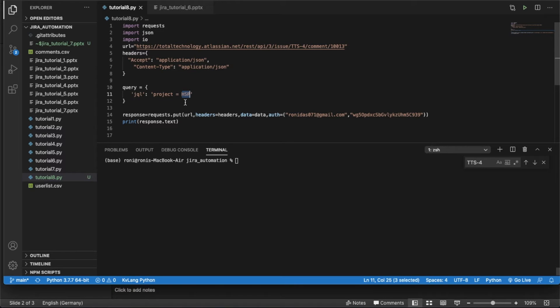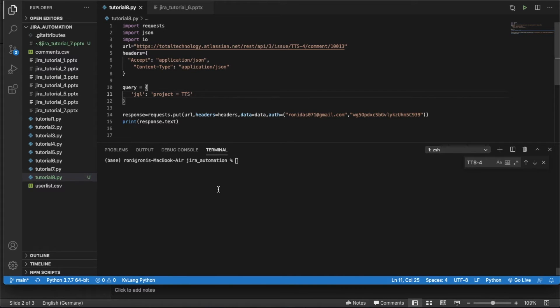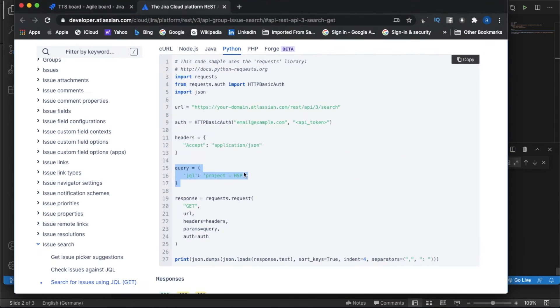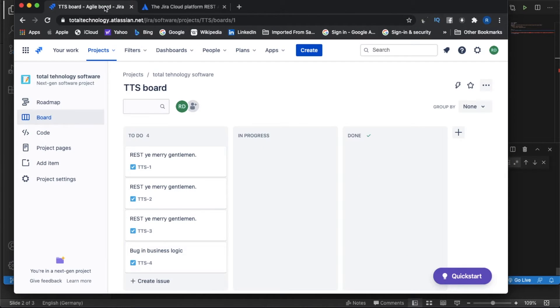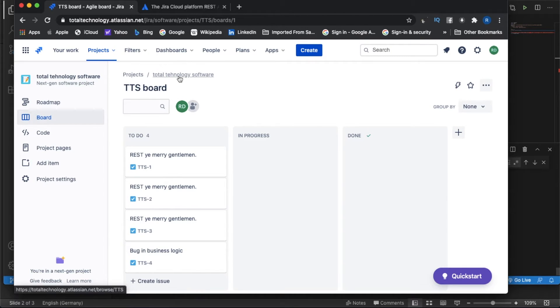I have to give my project, so my project will be in my case TTS, right? Why TTS? So if you go to your project, you will see this is my project TTS. My project key is TTS, so that is why.